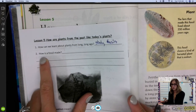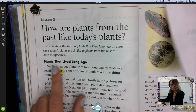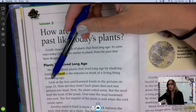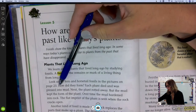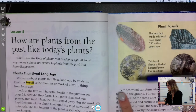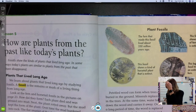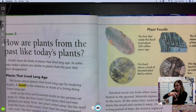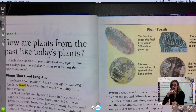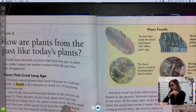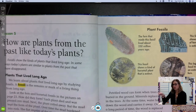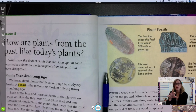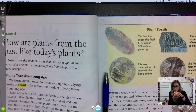Now we're going to look at how a fossil is made. A fossil is the remains or mark of a living thing from long ago. Look at the fern and horsetail fossils in the picture on page 23. Look how similar those look. How did they form? Each plant died and was pressed into mud. Like any living thing, it starts rotting away — the plant died, the plant rotted away, but the mud kept the form of the plant. The mud hardened as if that plant was there. Over time, the mud hardened to rock — it gets really, really tough and it's called sedimentary rock.